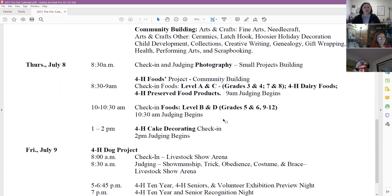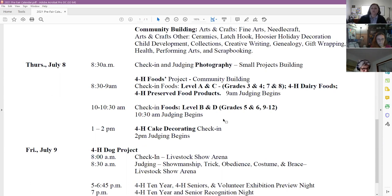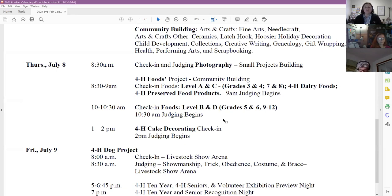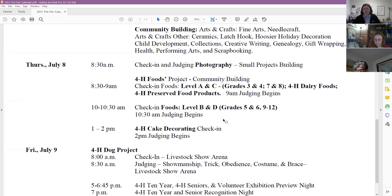We also have foods on Thursday, along with cake decorating. Cake decorating and gift wrapping will not take place on-site — they will be brought to judging like other projects. However, we want to allow time for 4-H cake decorating to possibly assemble once they get to the judging site before judging takes place, so that's a 1 to 2 check-in. If we need to allow more time for that, we can certainly adjust — everybody will be in that building.